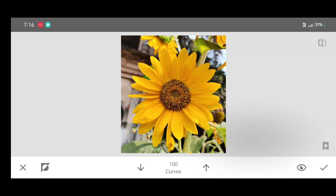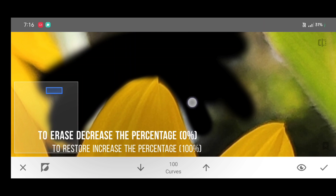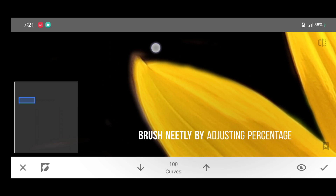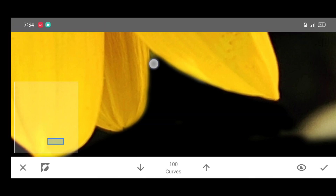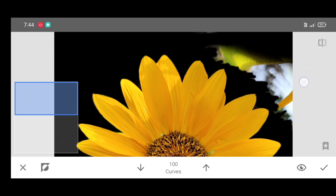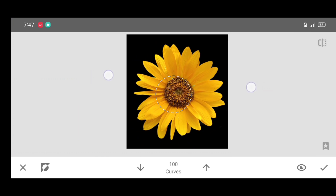Click on the up arrow. Now start adding a black background to erase. Click on the down arrow — the percentage should be zero percent. To restore, click on the up arrow — the percentage should be one hundred percent. Brush neatly by adjusting the percentage.